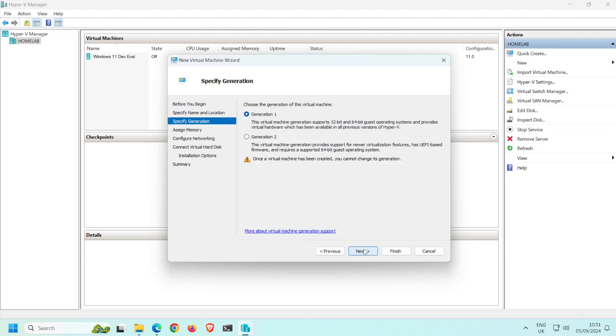The machine generation you select depends on the operating system you want to install. Generation 1 supports a wide range of operating systems, while Generation 2 supports most 64-bit versions of Windows and more recent versions of Linux. Generation 2 also supports UEFI, Secure Boot, and TPM. As I don't require any of these features, I'm going to leave this VM set to Generation 1, then click Next.